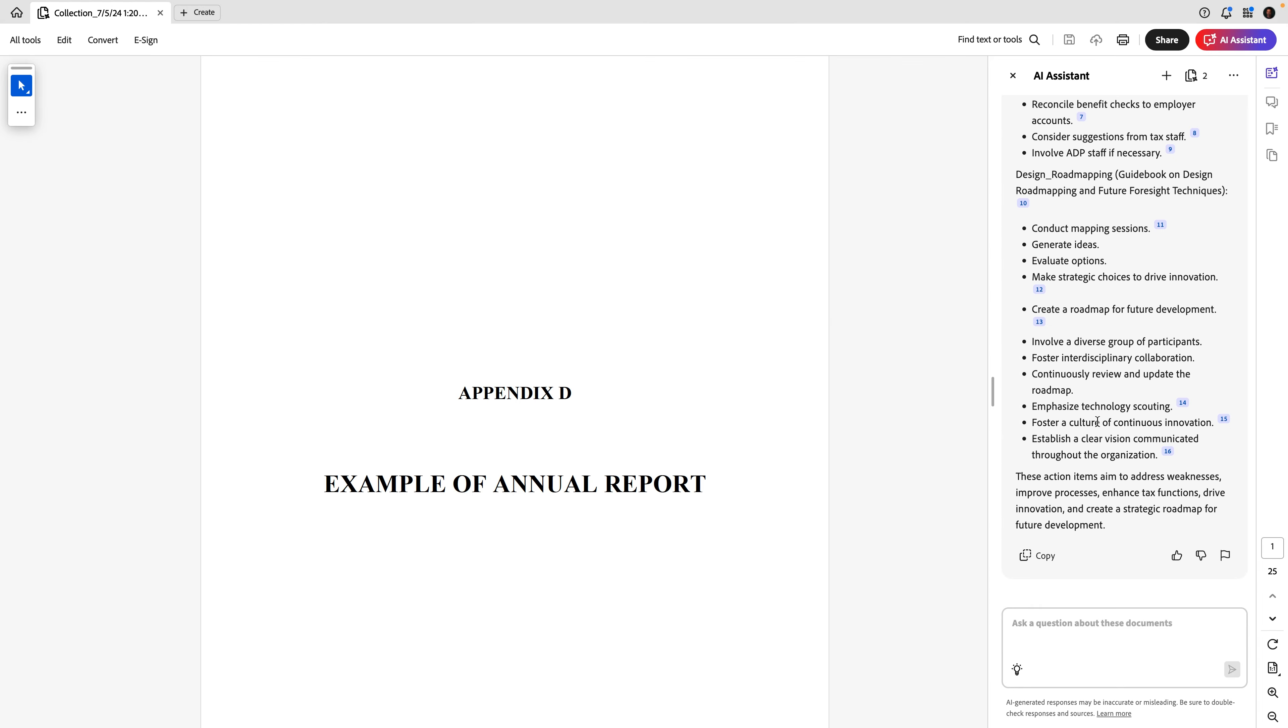You've seen in action how AI Assistant can help summarize. Well, we are just getting started. Next, let's use AI Assistant to analyze. This feature helps you dive deep into your documents, comparing data and extracting insights effortlessly.